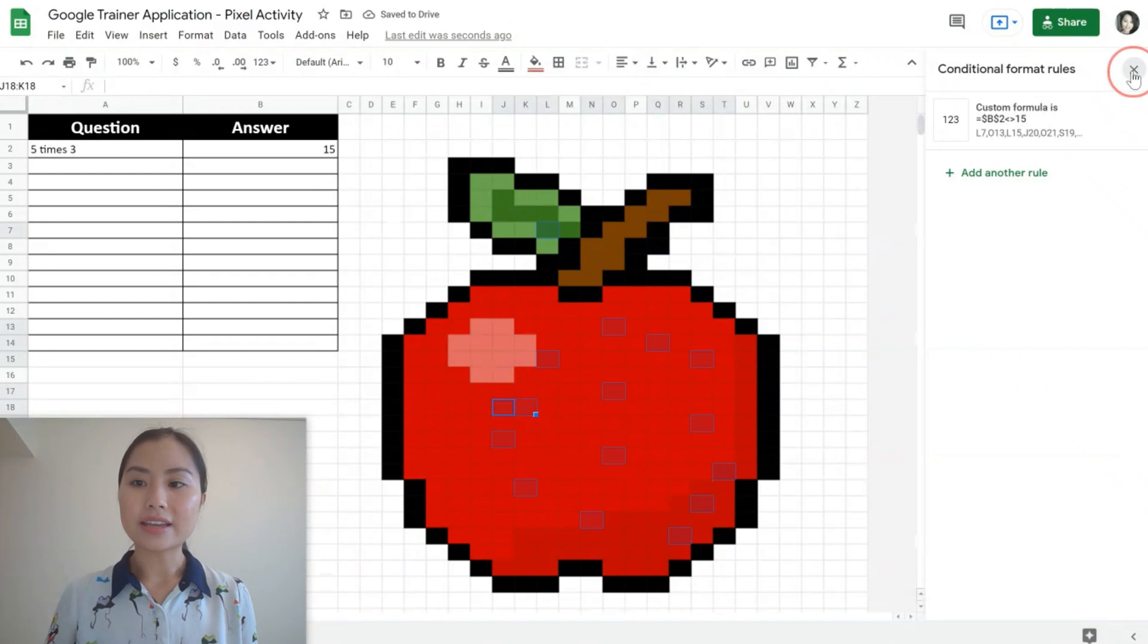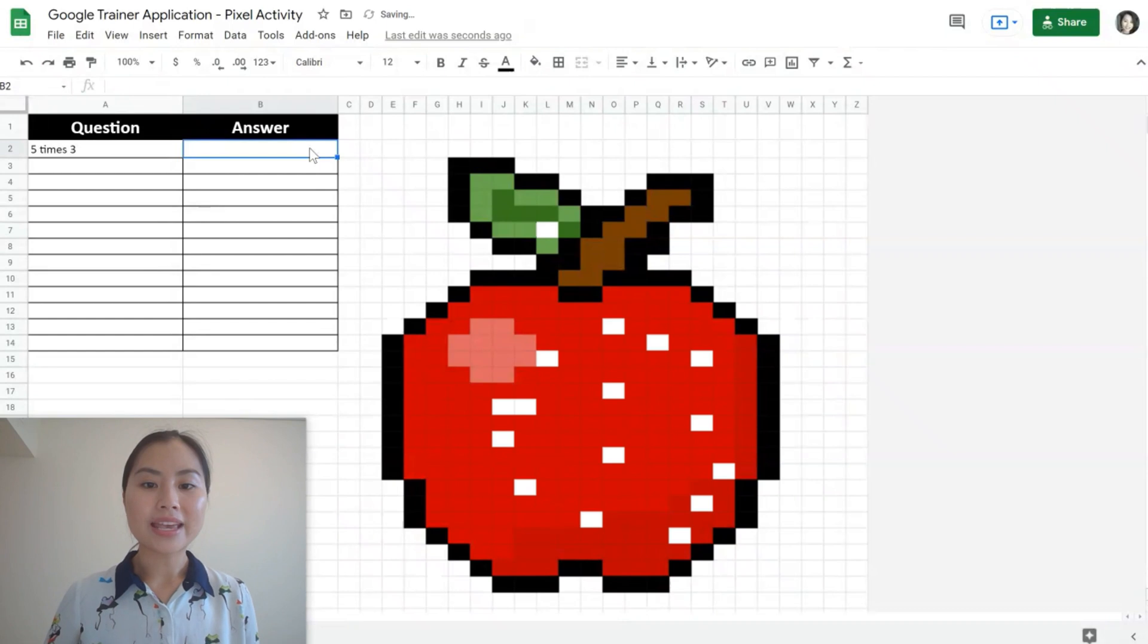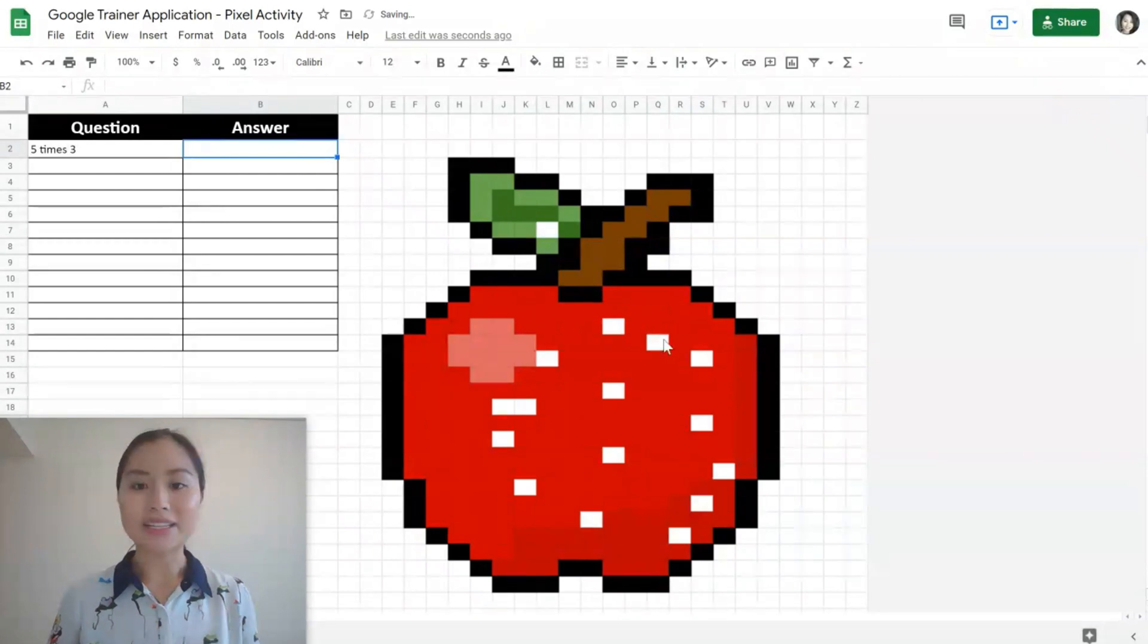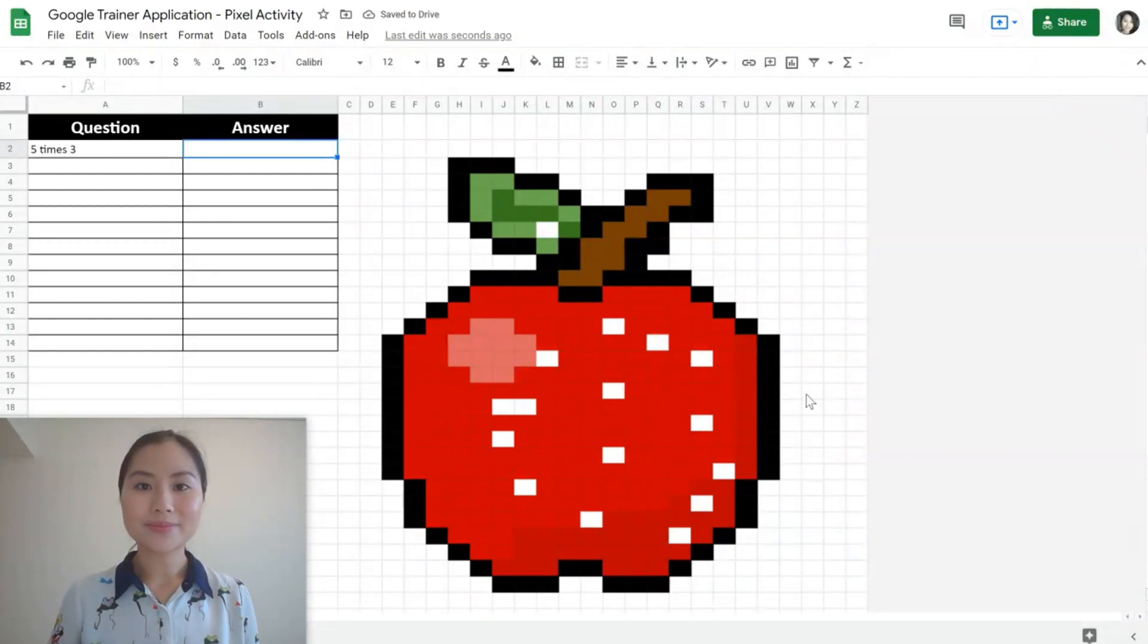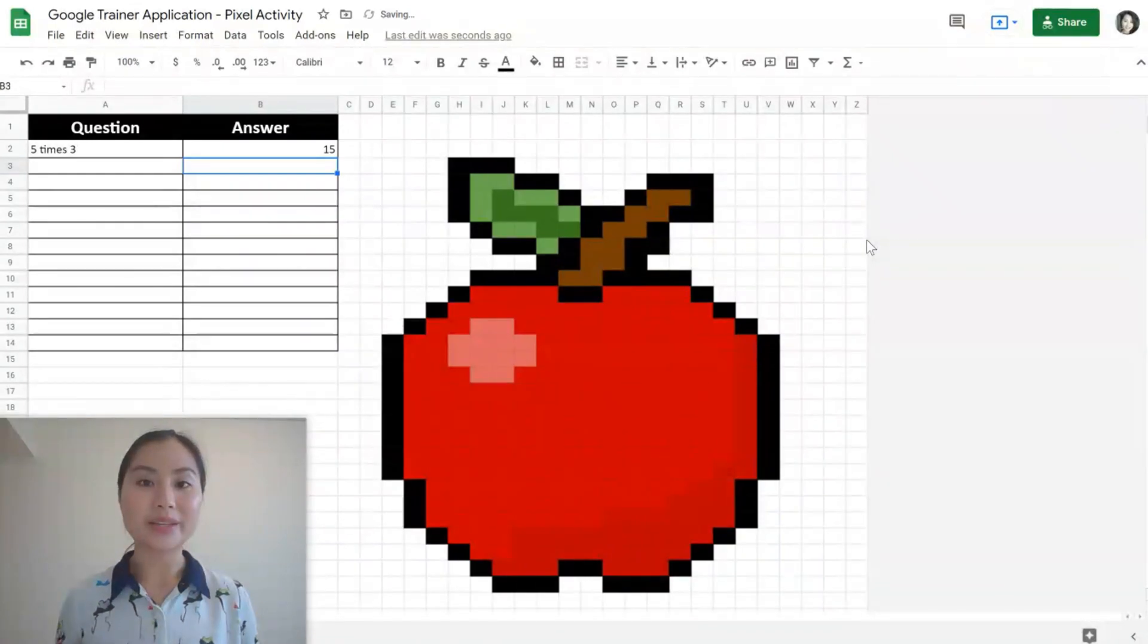And finally, let's check that that works. If the student has not placed the correct answer, these cells will be white. When students put in the correct answer 15, then the cells will be appearing.